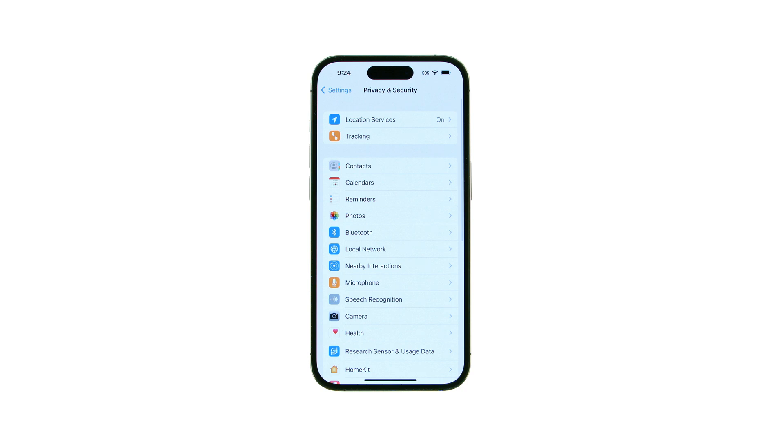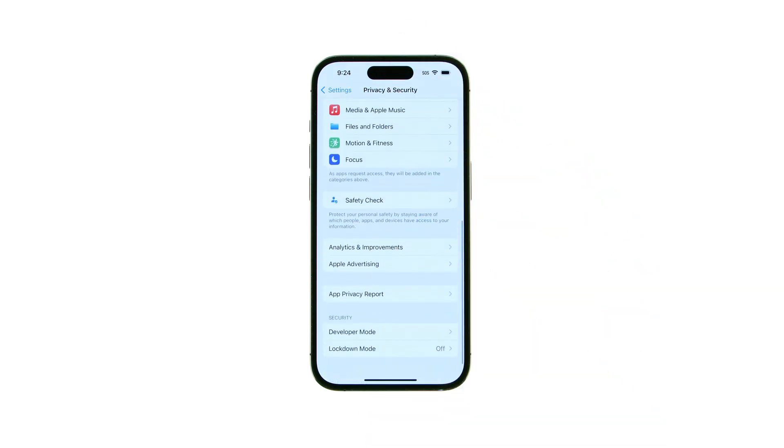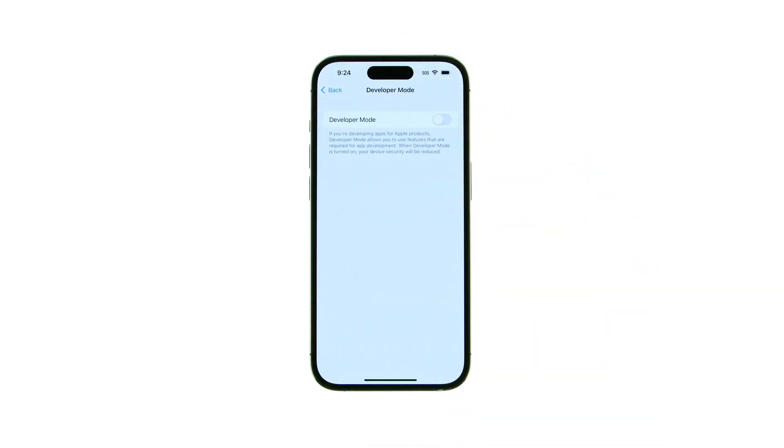Tap Developer Mode from the Privacy and Security menu, then toggle the Developer Mode switch to the On position.